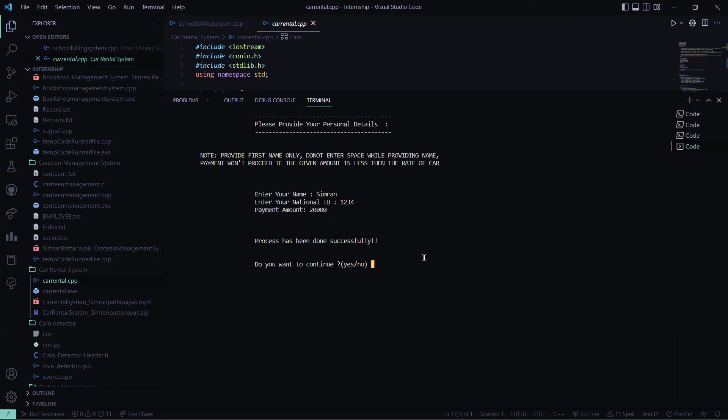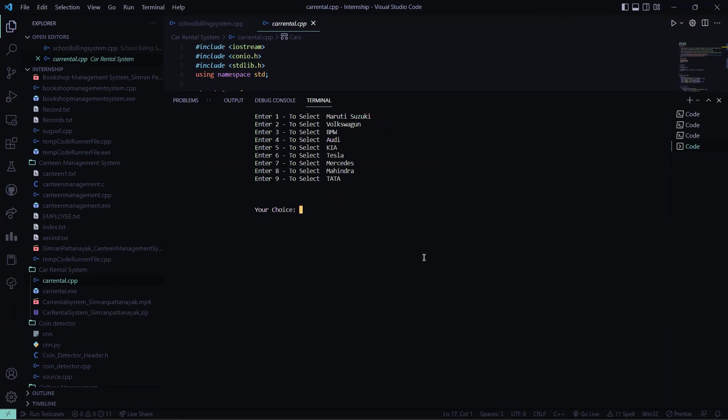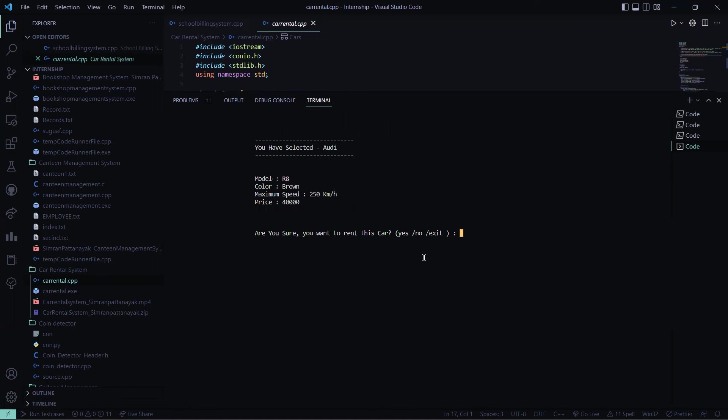So the process has been done. Yeah, I want to continue again. I have already selected Mercedes. Now let me go for Audi. I press here 4, then this is what the Audi is: R8, brown, the speed is 250 kilometers per hour, and the price is 40,000 for rental.